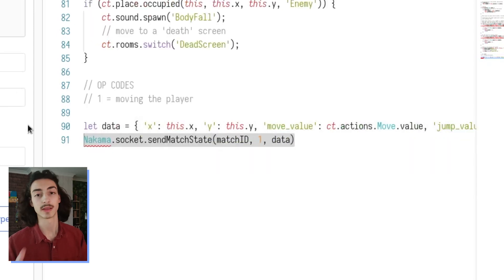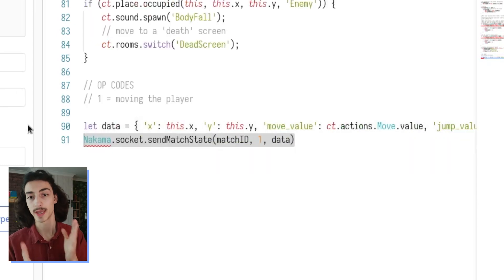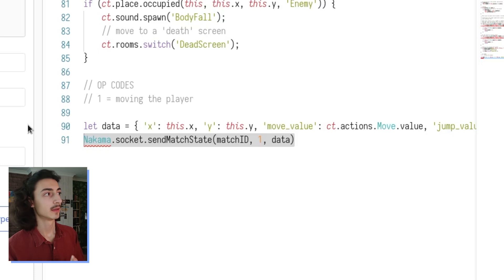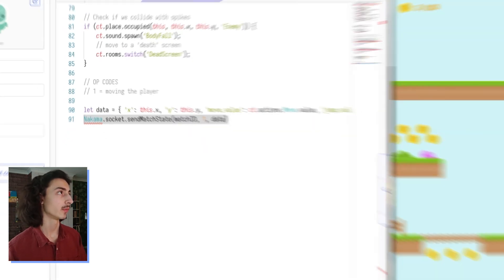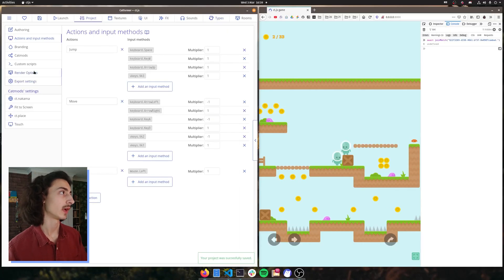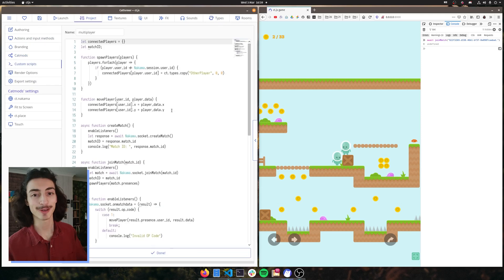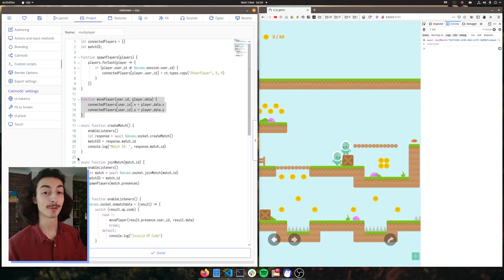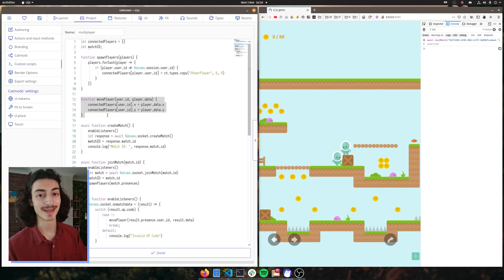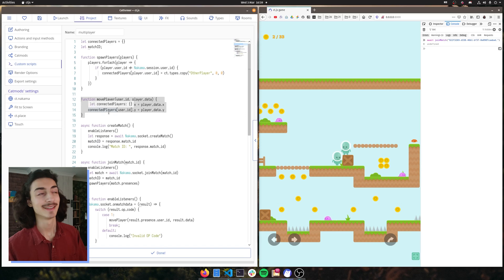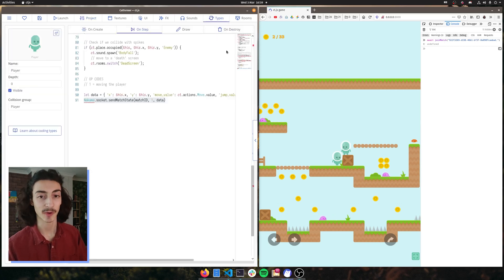Great. So now we're going to be sending the X, the Y, the move value and the jump value. If we save this and we go back to our multiplayer code, we're going to do something with these values. And the way we're going to do that is by, like I said, keeping it simple and just reusing the code already in the player.